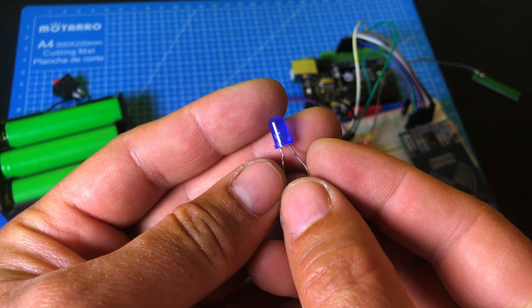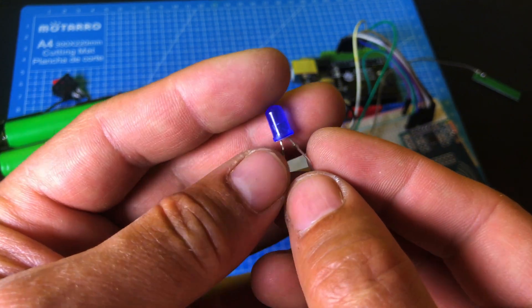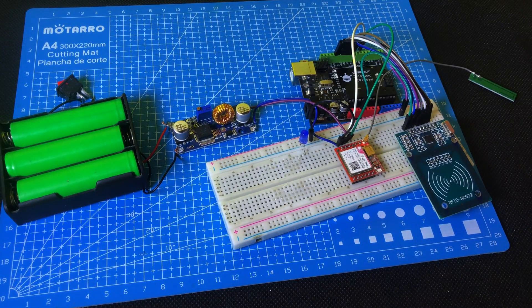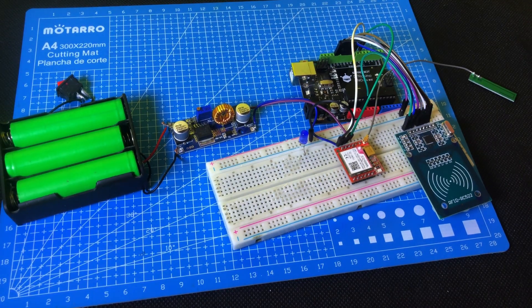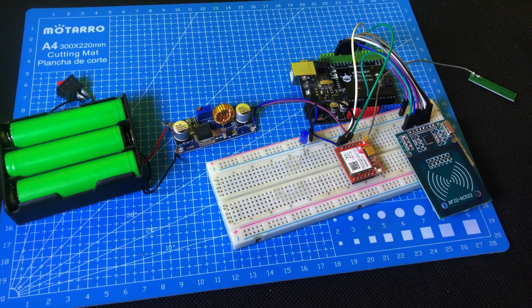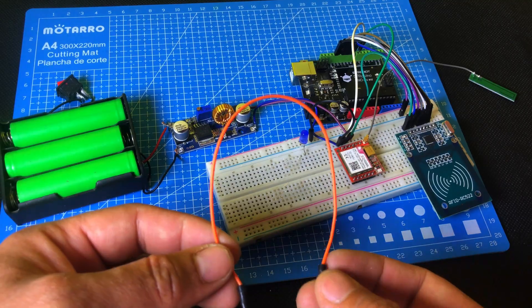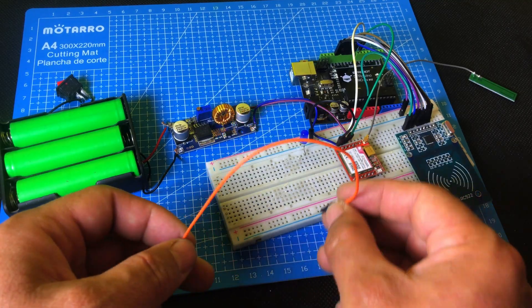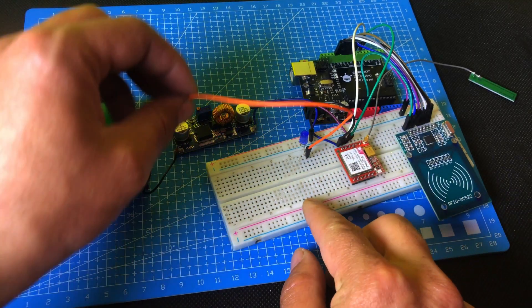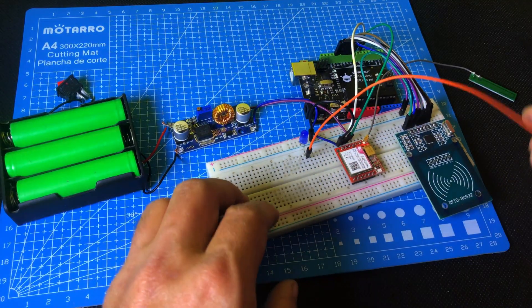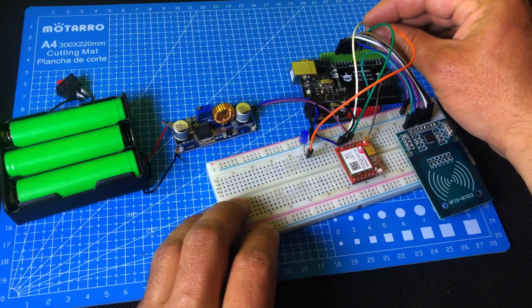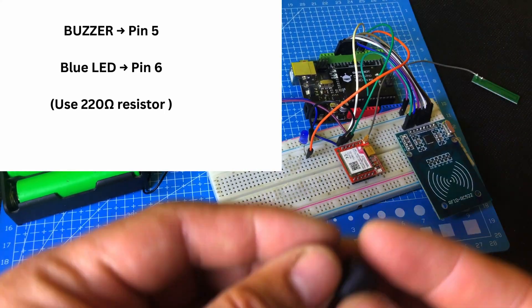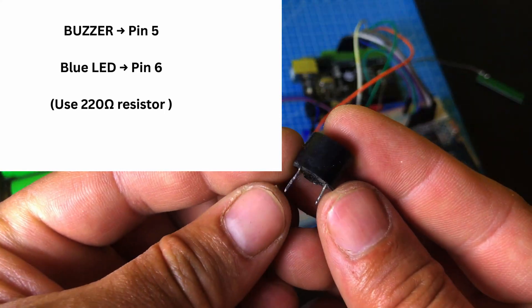After that, we will connect the LED and the buzzer. I've shared the code and circuit diagram in the description and also in the first comment of this video. You can easily download it from there. And if you haven't subscribed to the channel yet, please do subscribe and don't forget to like the video.